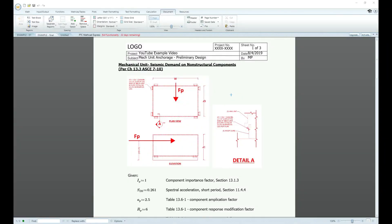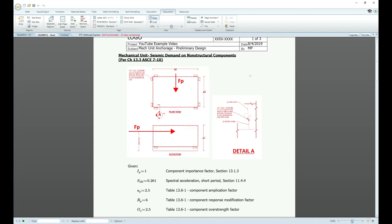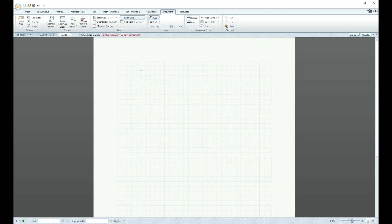I'm Matt and I'm a structural engineer. Let's get into today's content. The software that I'm using is PTC Mathcad Express — that is the free version of Mathcad. There is a paid version but I don't even get into using that. So what is Mathcad? What is it, basically?